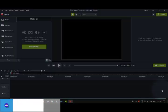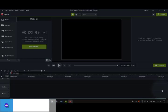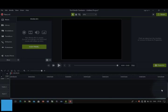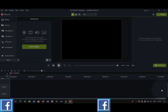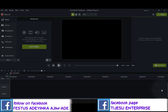Good morning, thanks for coming to my YouTube page again. In today's edition of my tutorial videos, I want to show you how you can edit videos with an application called Camtasia.